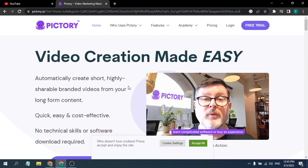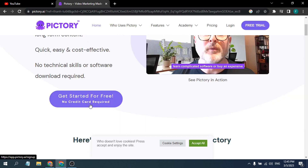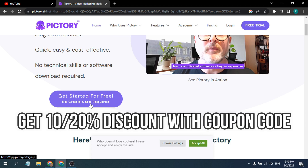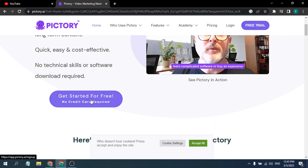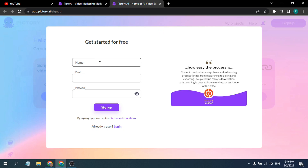Let's go ahead and try getting started for free. I will give the link in the description box so you can go there and join Pictory with my link. You can also get a discount if you go to my link and join. Just click on 'Get Started for Free'.